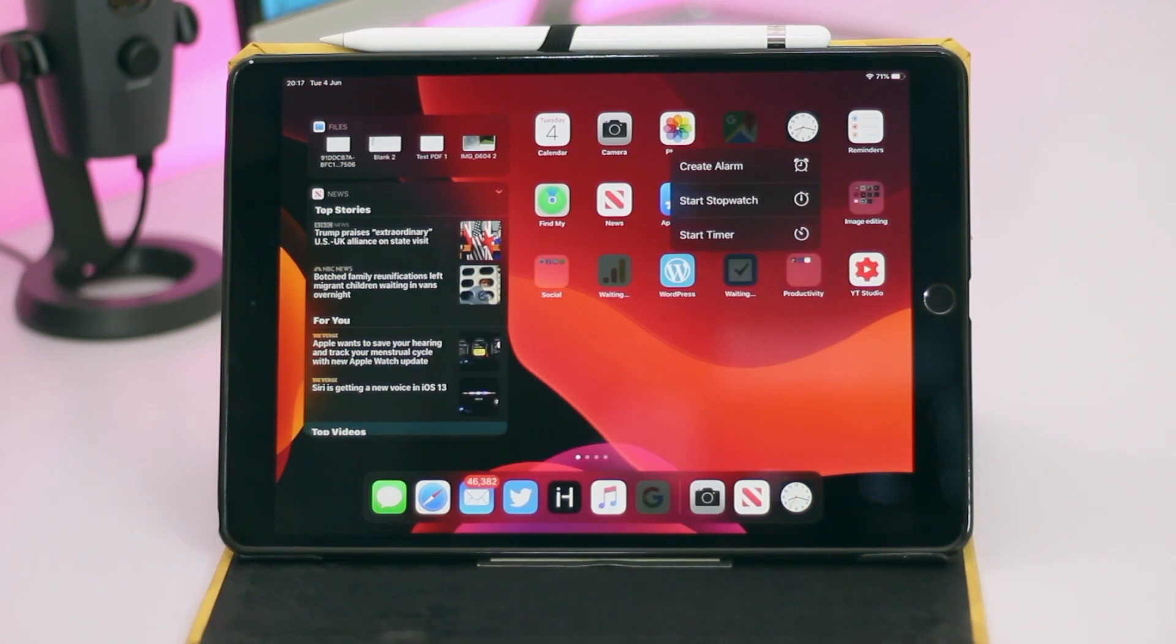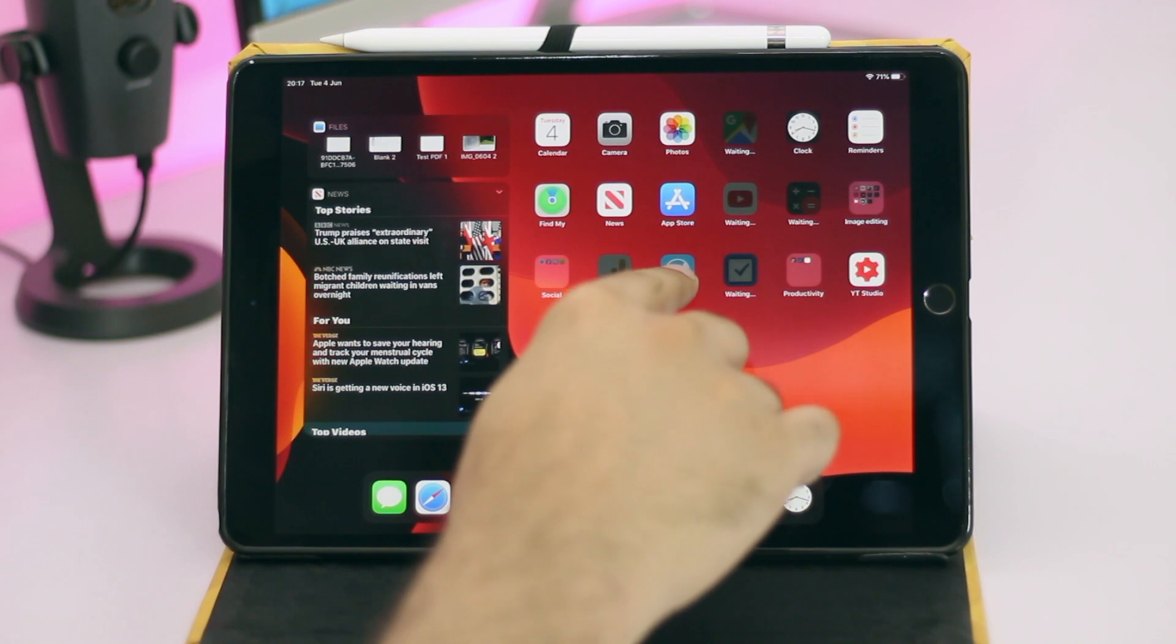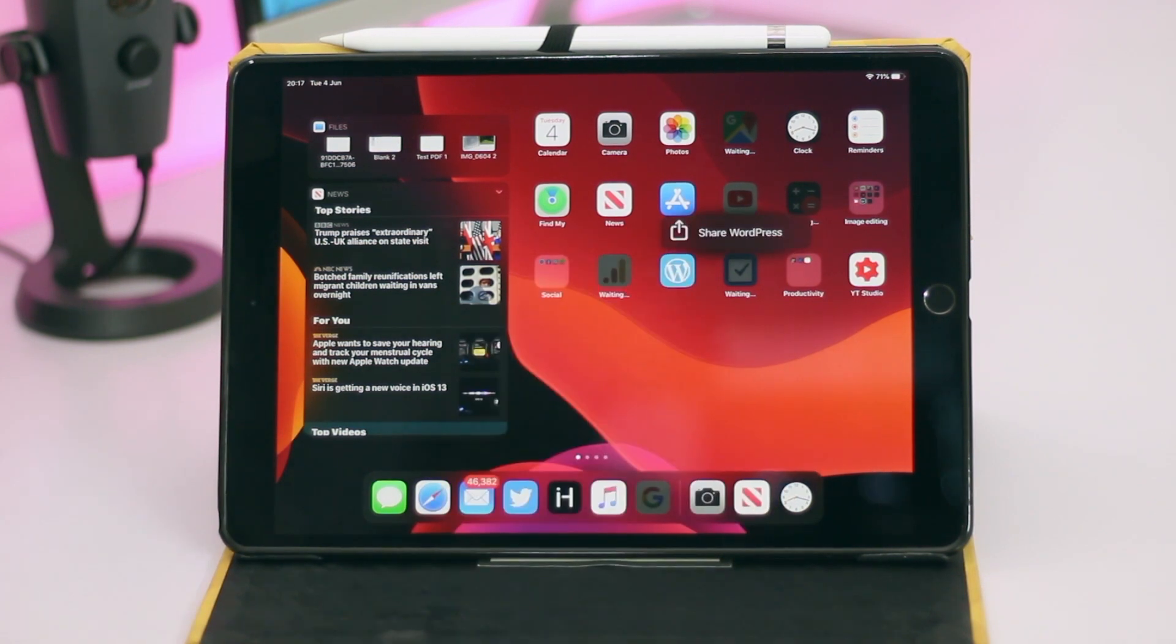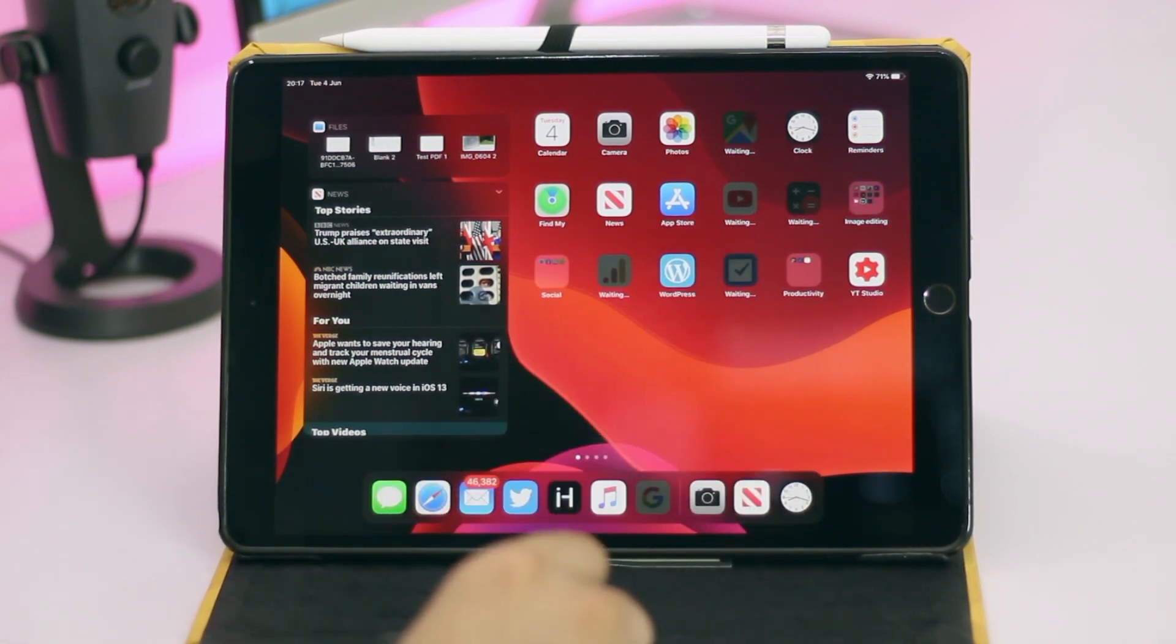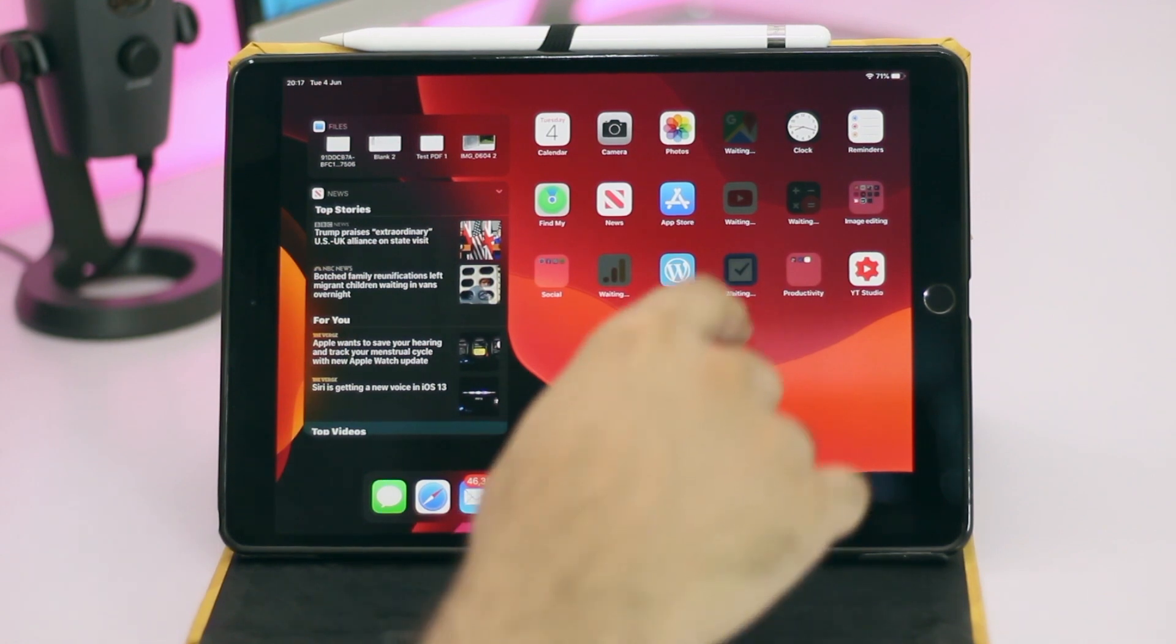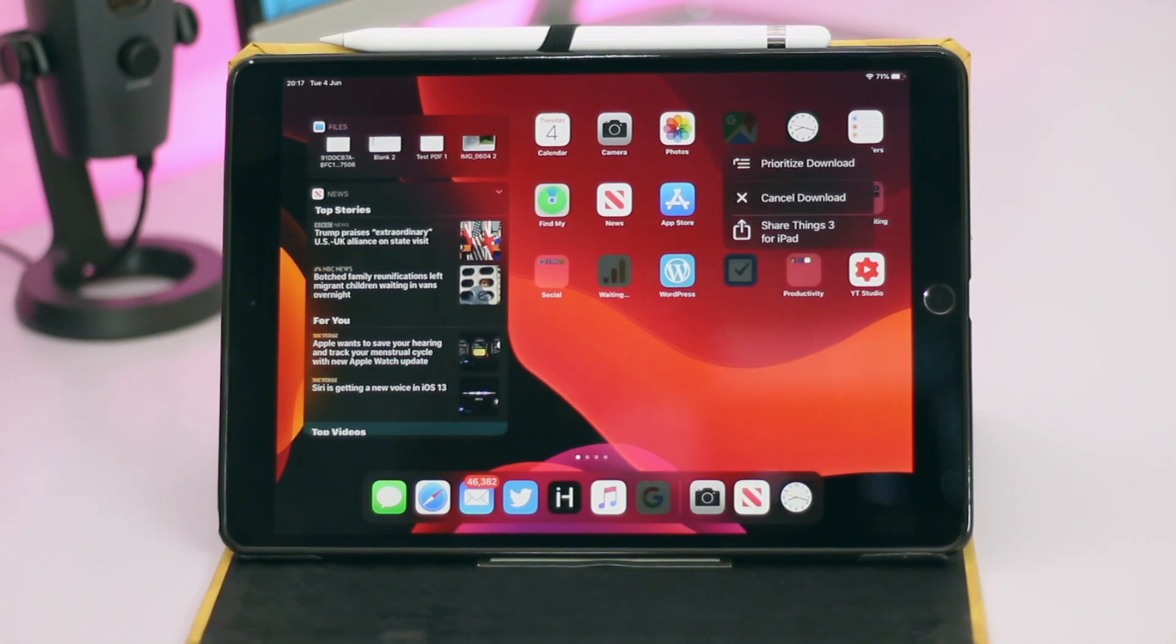All you have to do is tap and hold on an icon and release as soon as the icon minimizes. The icon menus are already available on most stock apps and will soon be available on third party applications.